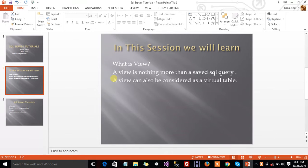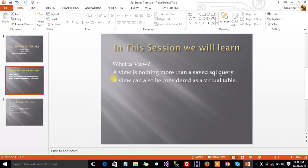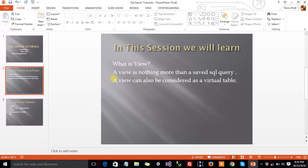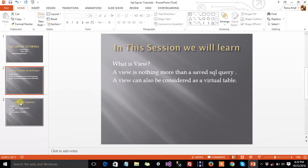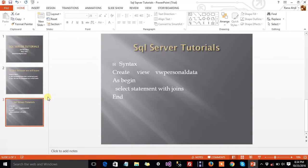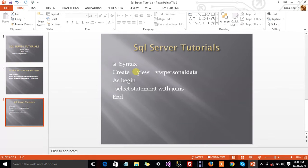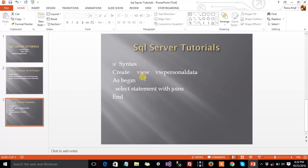View is nothing more than a saved SQL query. A view can also be considered a virtual table. For example, we can say that a view is also a table that we created by using joins and other conditions. Basic syntax of a view is create, keyword is view, and view name as begin, and then your statements and end. This is the simple syntax of the view.